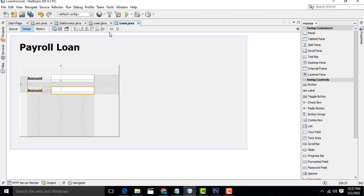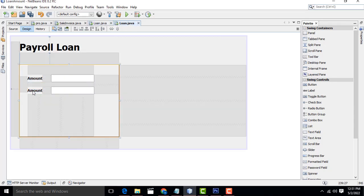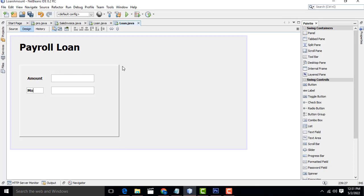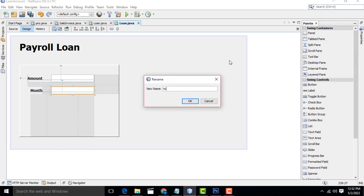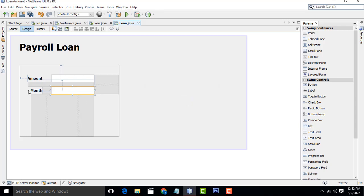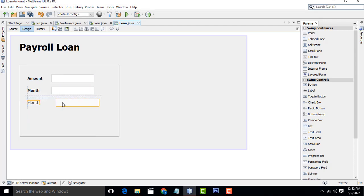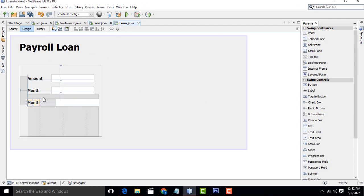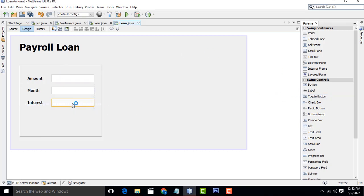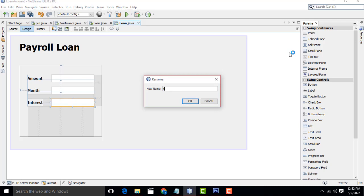Select both, hold Shift key, Ctrl+C to copy, Ctrl+V to paste below. This one should be 'Interest' label and 'txtMonth' text field. Then again select both, Ctrl+C, Ctrl+V. This one should be 'Interest' label and name the text field 'txtInterest'.